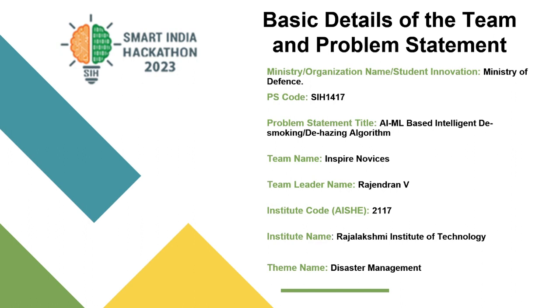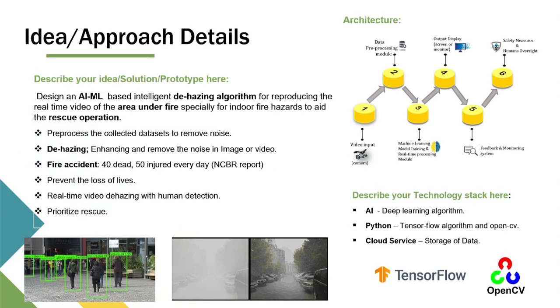Hello, we are Inspire Novices and our team leader is Rajendran. I would like to address our problem statement here.